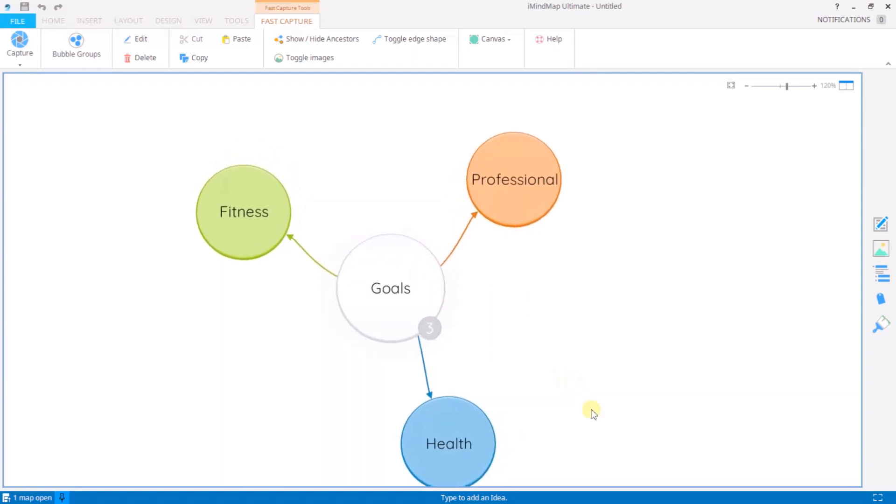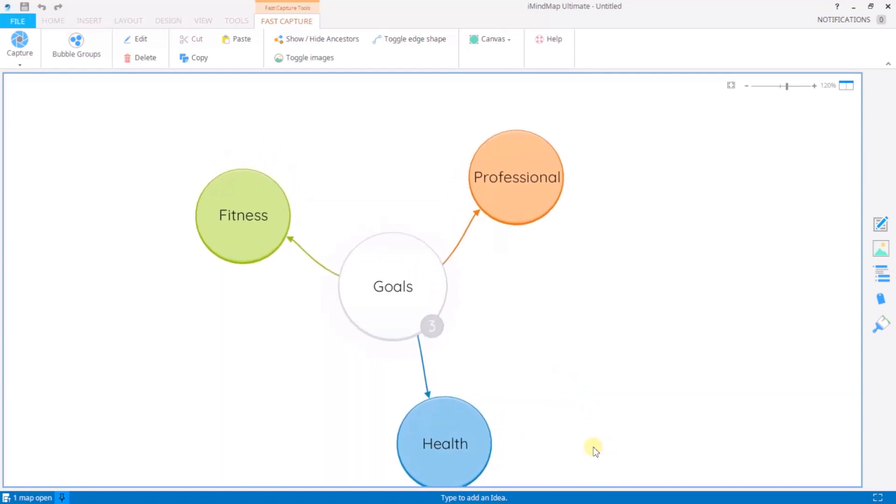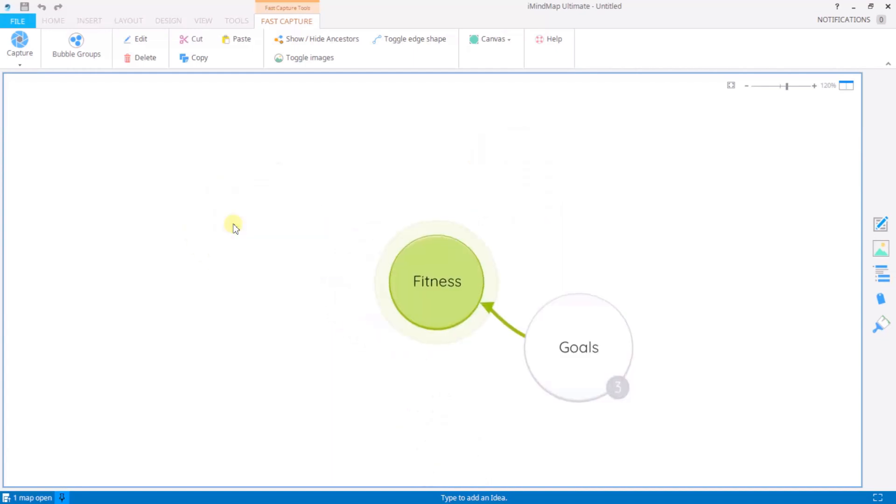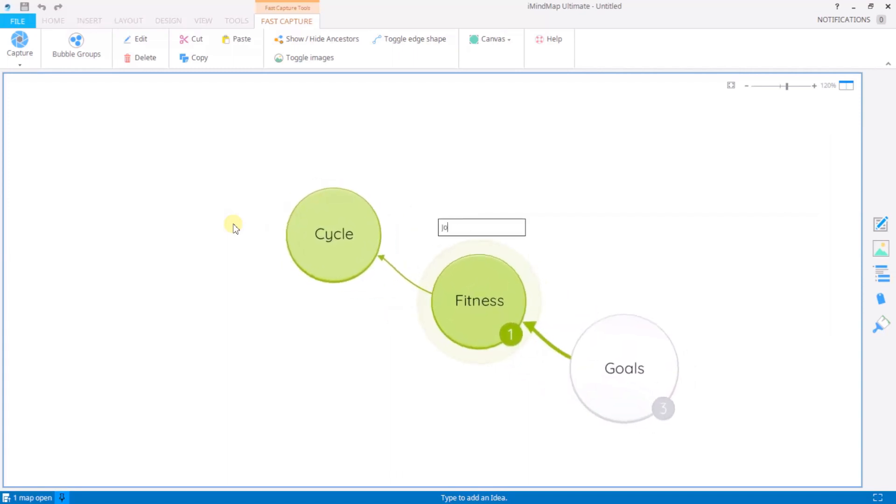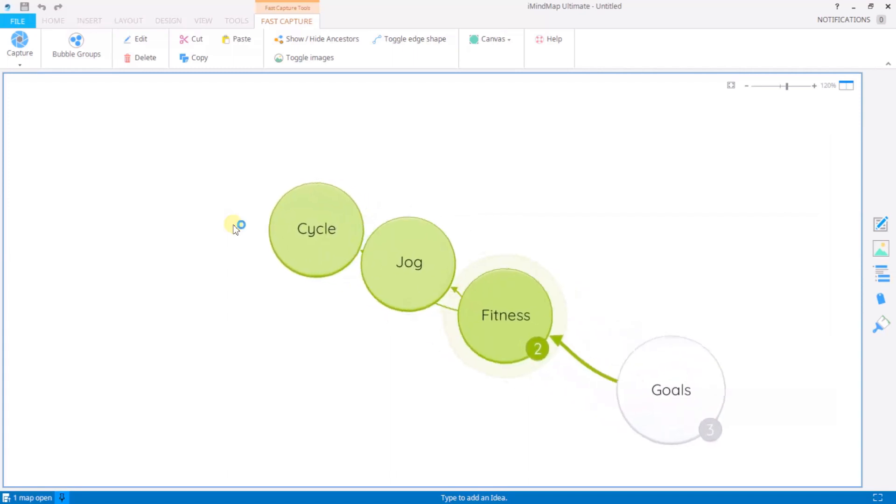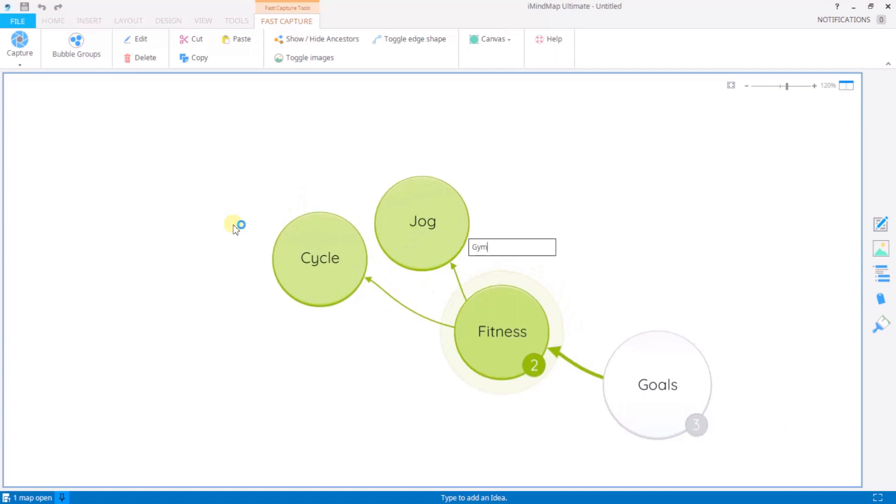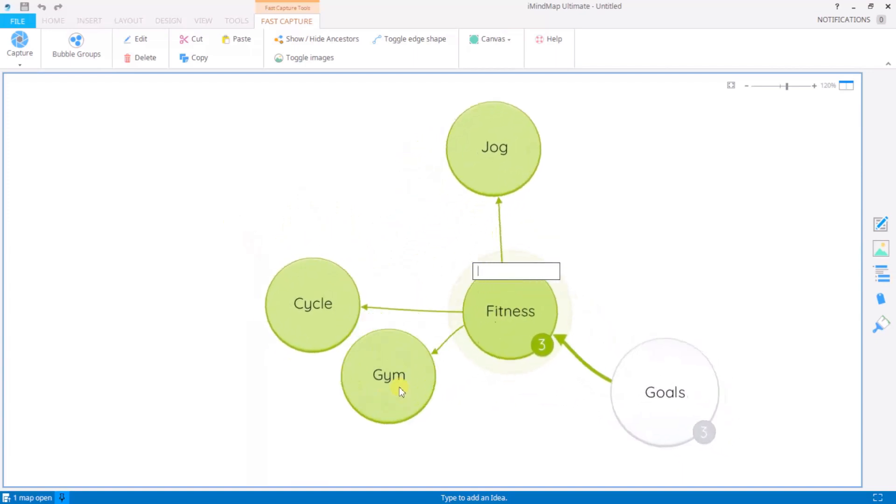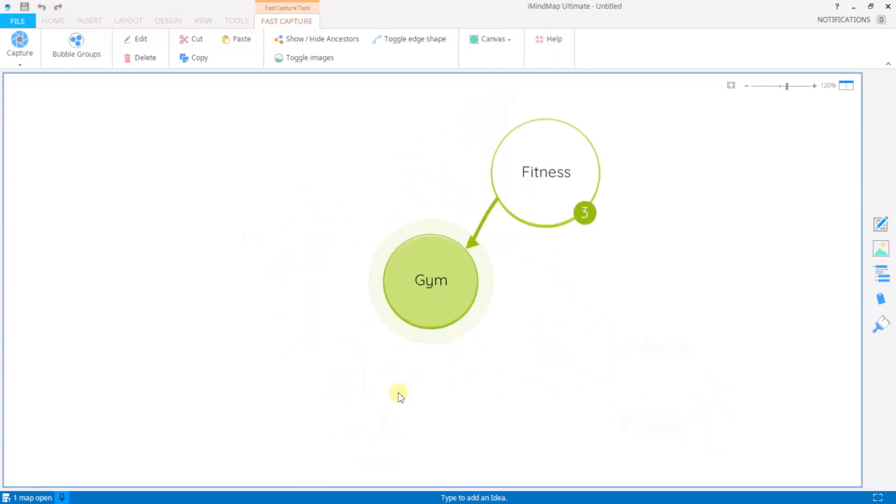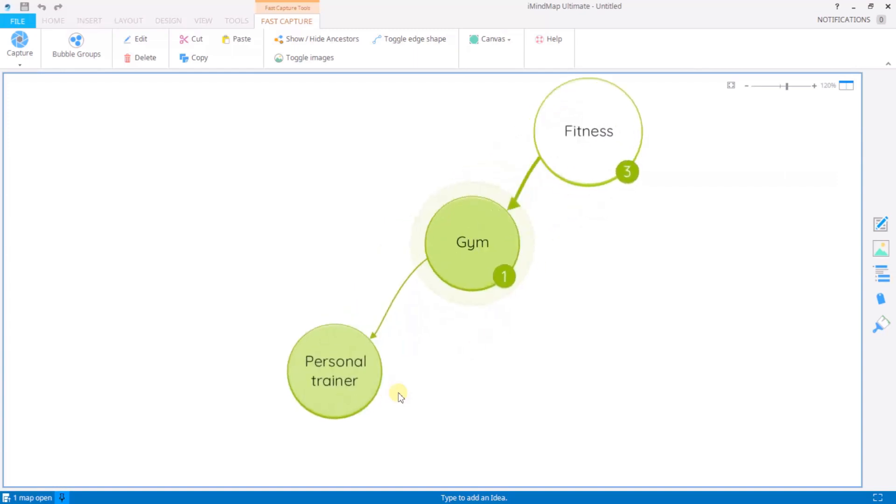So from here I might want to develop one further so I'll click to select it and once again I just continue to type and hit enter. Again click and hit enter.